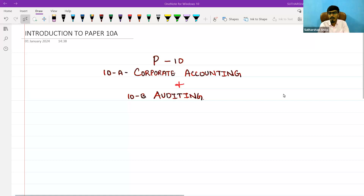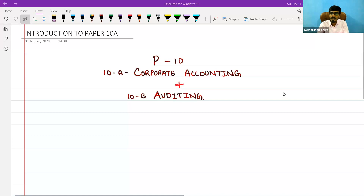Hello everyone, welcome back to our classes for CMA Inter — that is Paper Number 10, Corporate Accounting and Auditing. Before getting into this paper, I will give a short intro about myself. I am Sudarshan, and I have taken classes for CA Foundation, CMA Foundation, CA Inter, CMA Inter, CACET, and CS Executive levels. I have been into teaching for the past four years, and I especially handle practical papers like accounting, financial accounting, corporate accounting, cost accounting, financial management, and management accounting.